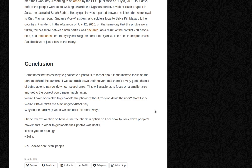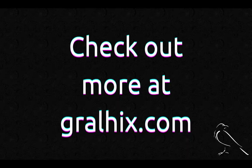Why do it the hard way when we can do it the smart way? I hope my explanation of how to use the check-in option on Facebook to track down people's movements in order to geolocate their photos was useful. Thank you for listening — Sophia. P.S. Please, please don't stalk people.